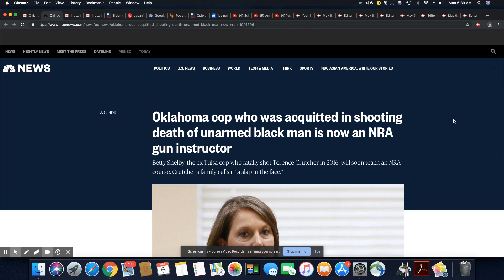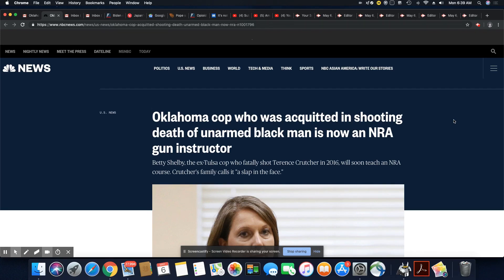Now she has a new job, ladies and gentlemen. Oklahoma cop who was acquitted in shooting death of unarmed Black man is now an NRA gun instructor.